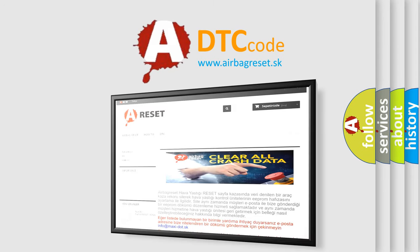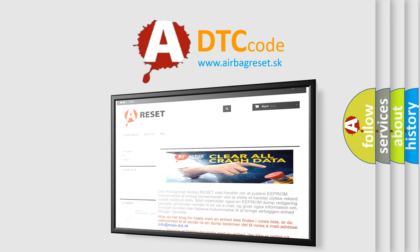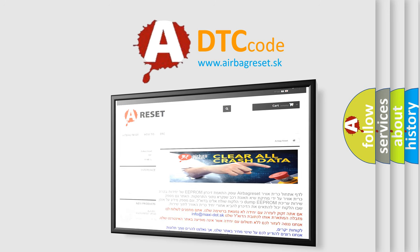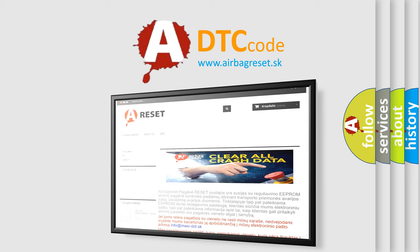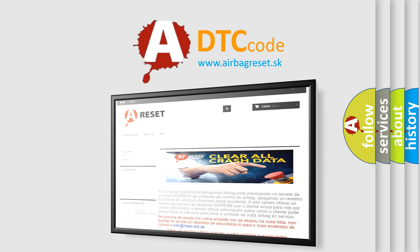The airbag reset website aims to provide information in 52 languages. Thank you for your attention and stay tuned for the next video.